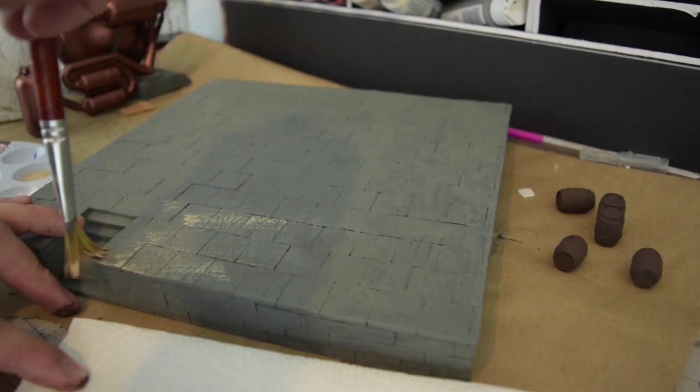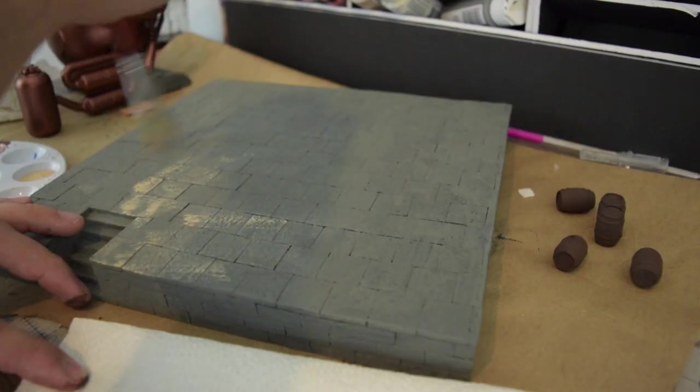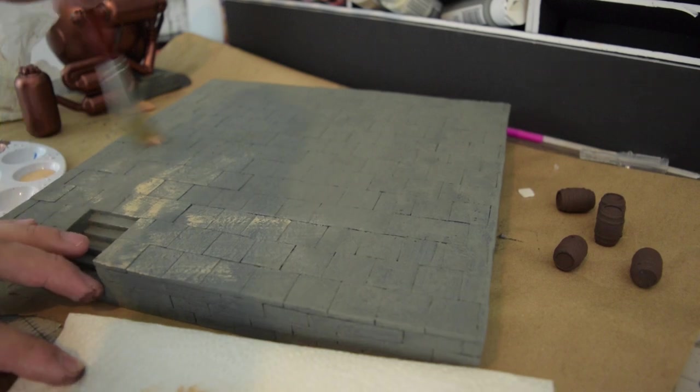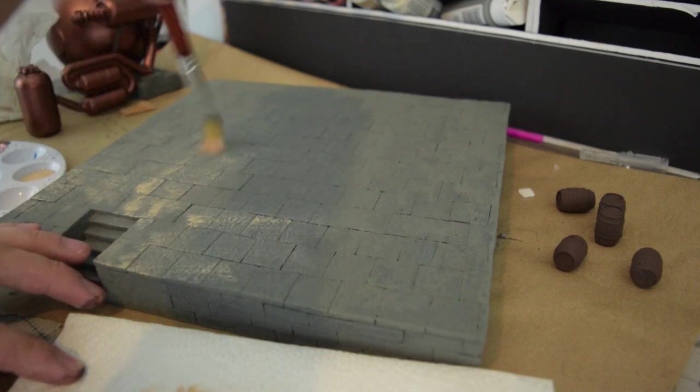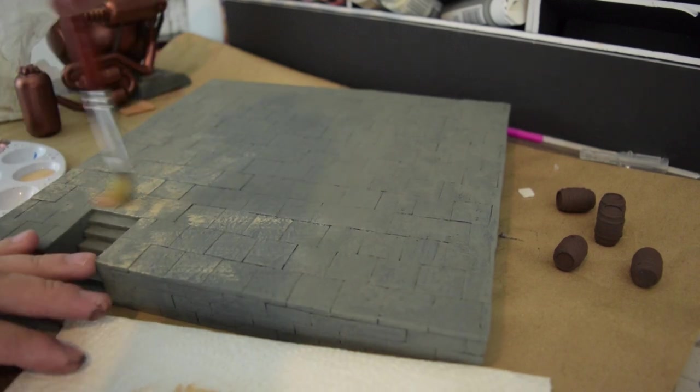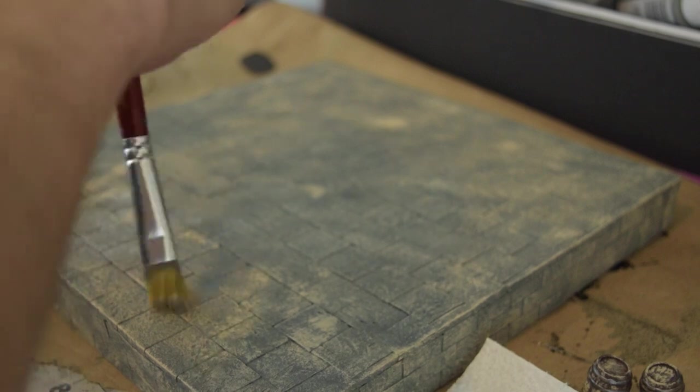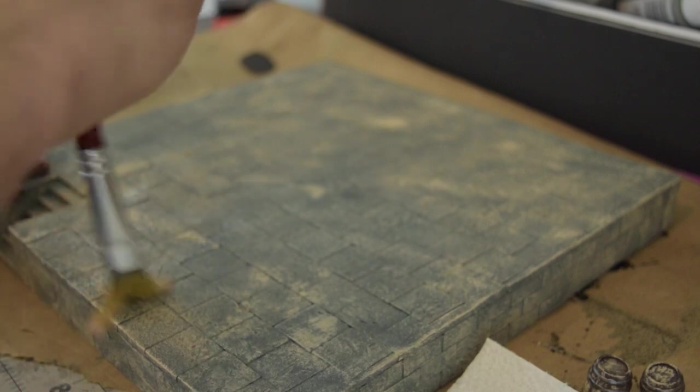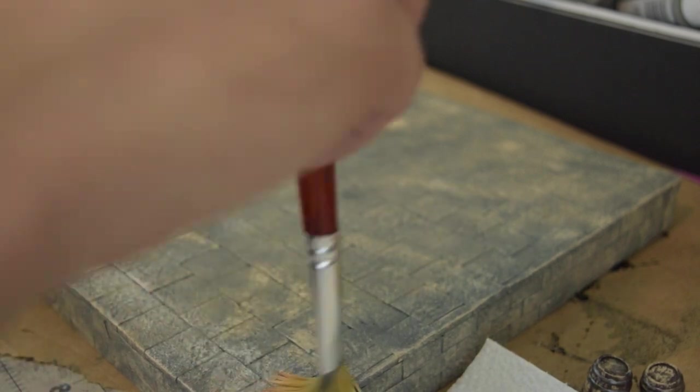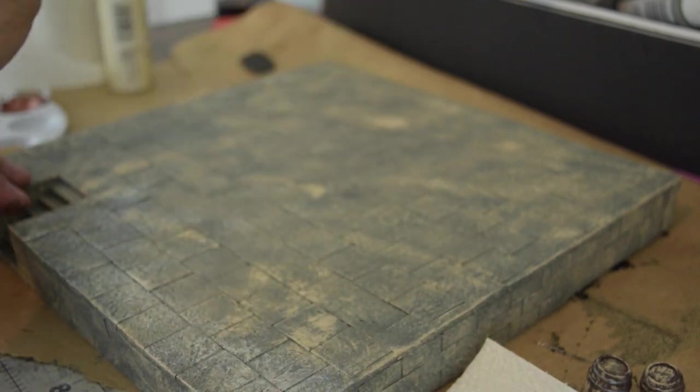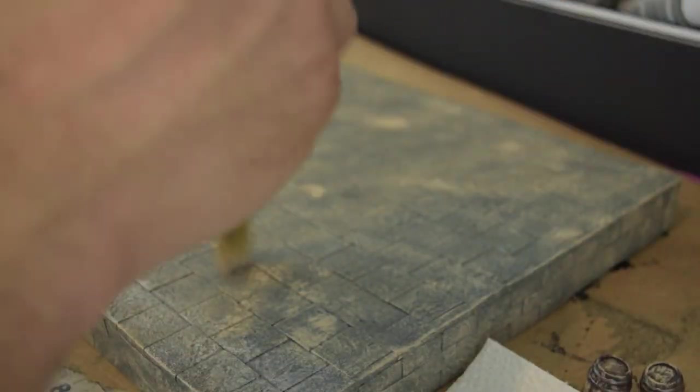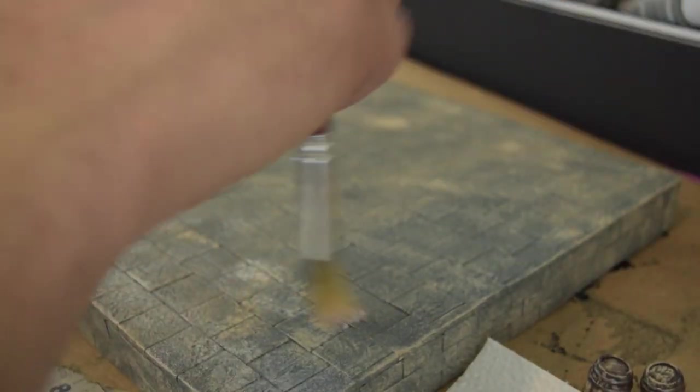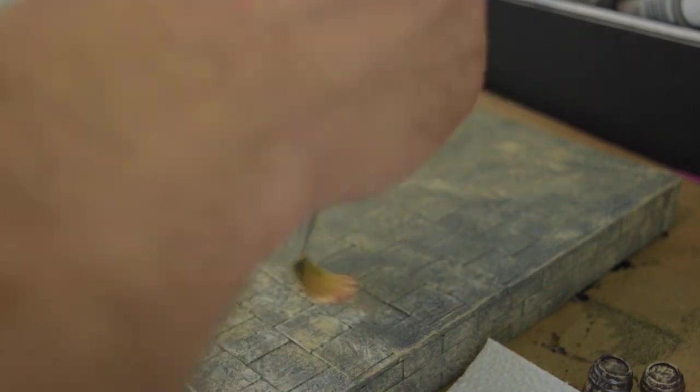Then I used a light mocha to dry brush all the stone, then antique parchment white for the final dry brush. All right and now for the reveal.